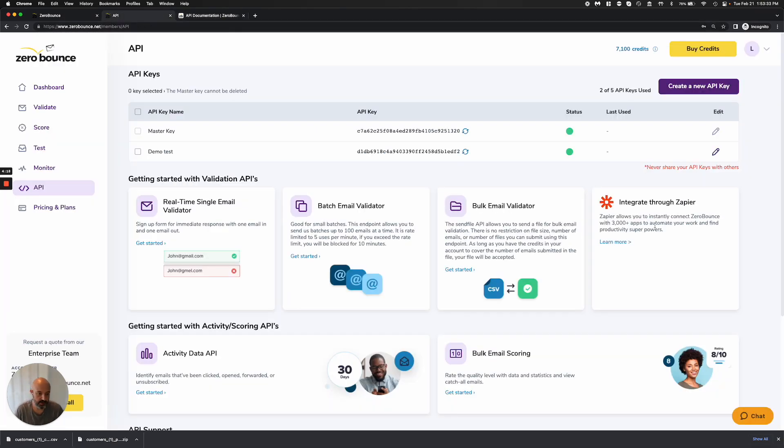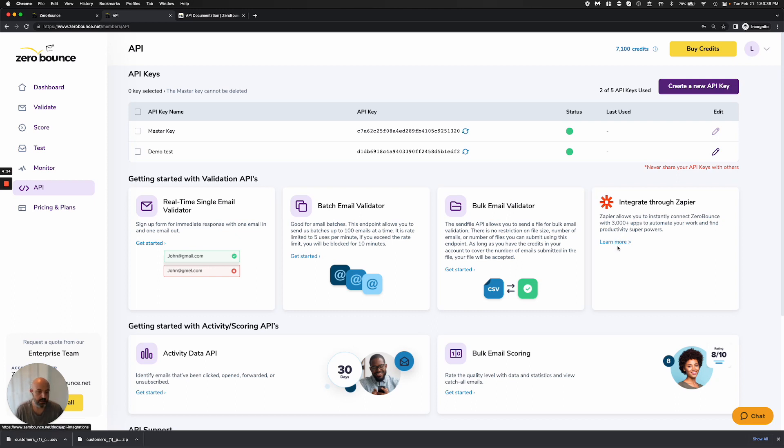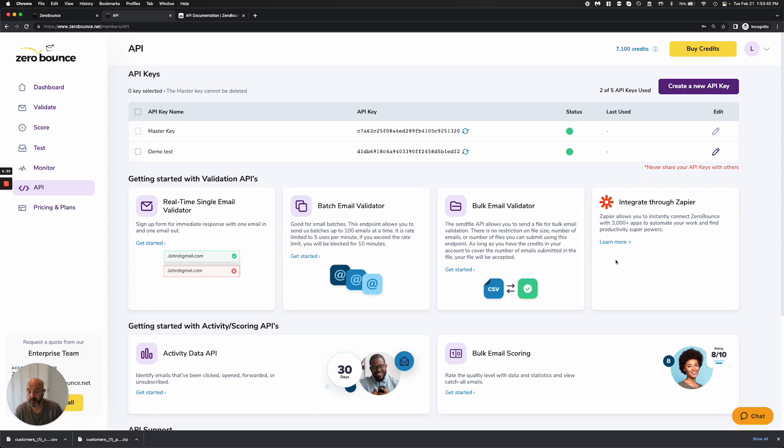We also have Zapier that you're welcome to use, which has quite a few different applications that were built into it and allows you to create workflows that otherwise might be more difficult, especially if you don't have a development background.